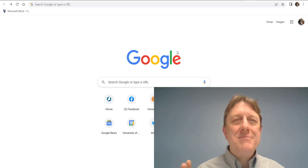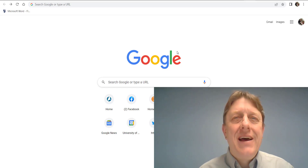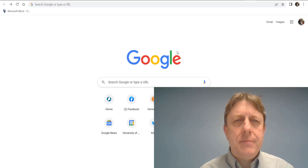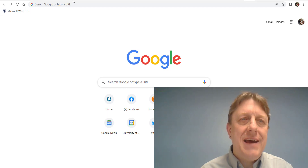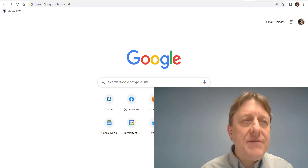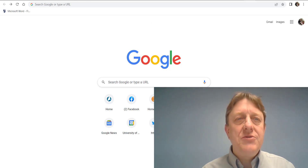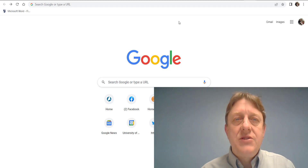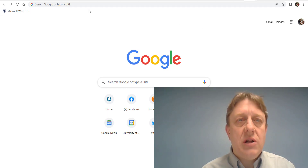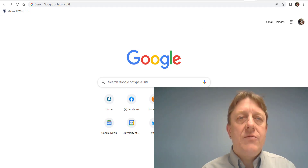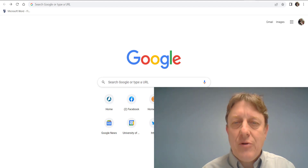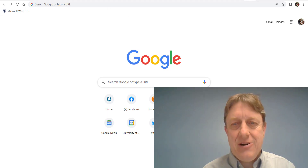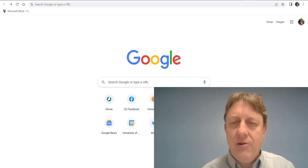Hi, my name is James Cook. I'm an Associate Professor of Sociology at the University of Maine at Augusta, and the purpose of this video is to show you really how easy it is to install and run a combination of two software packages. They're called R and RStudio.